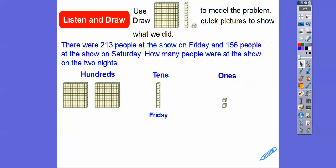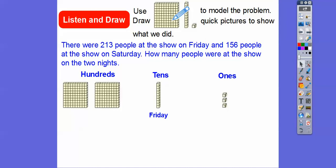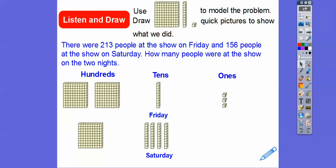Okay, there's Friday. Now let's do Saturday. Saturday is 156. So we're going to add one of these for the hundreds — a hundreds flat for a hundred. And I'm just going to do five of these ten strips right here. So we'll do that right down below: one, two, three, four, five.